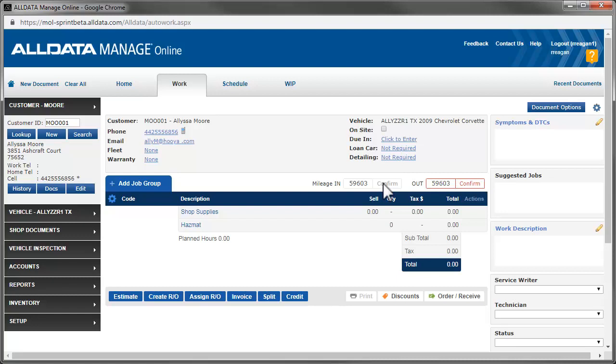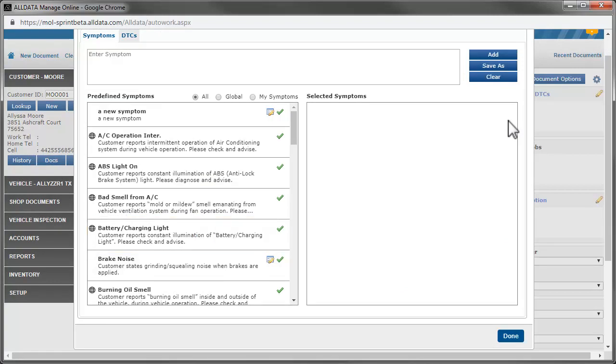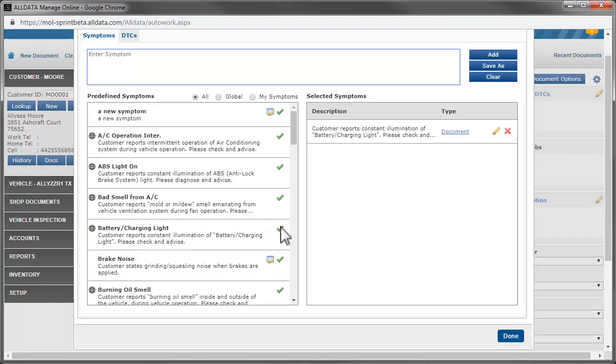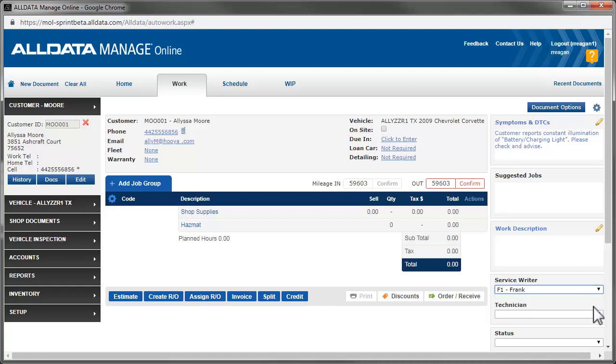We click on Symptoms to get started, then select Battery Charging Light from the list of common symptoms and click Done. Let's add ourselves as the Service Writer. We want to add a labor job for diagnostics, so we click Add Job.